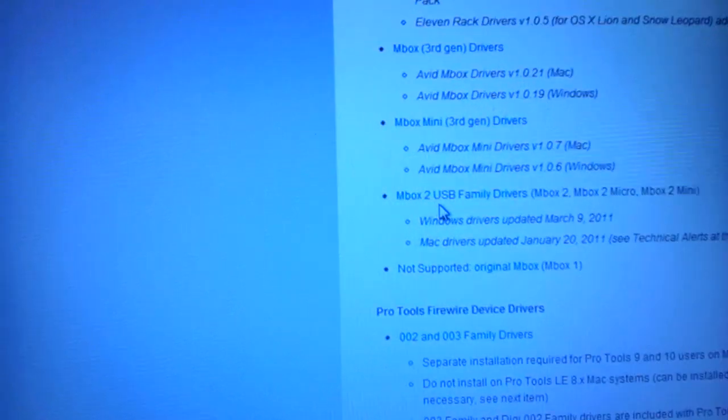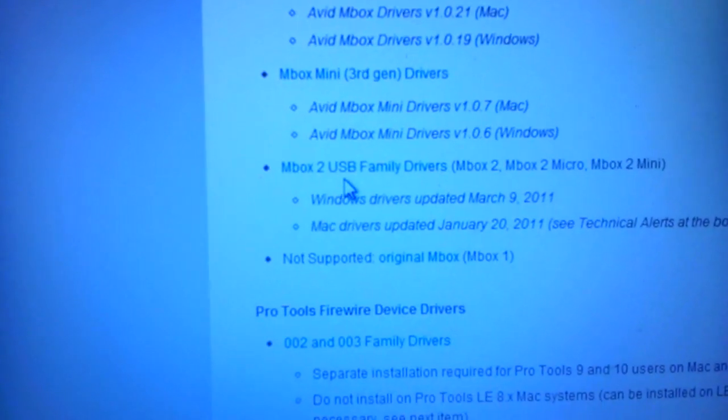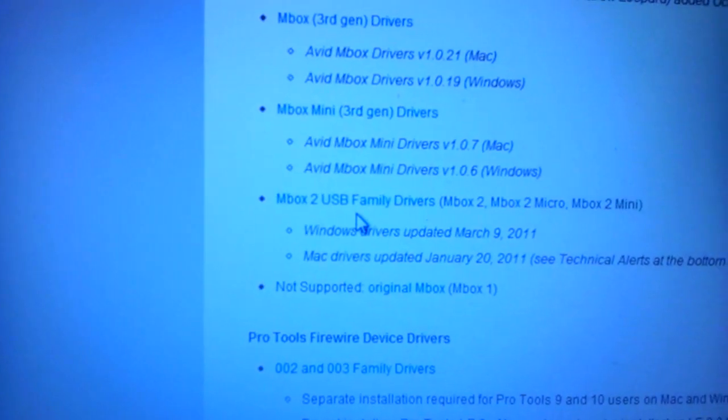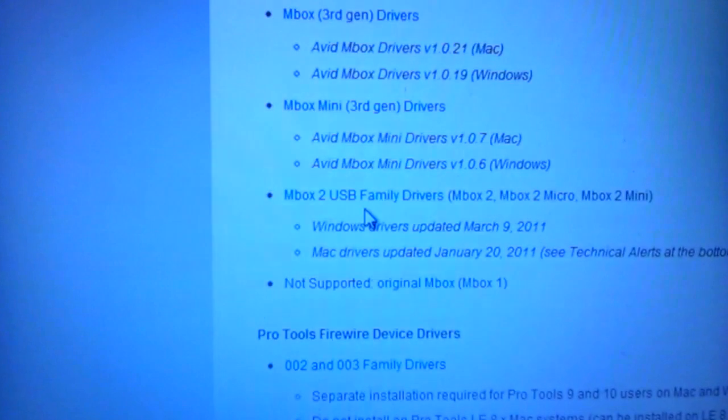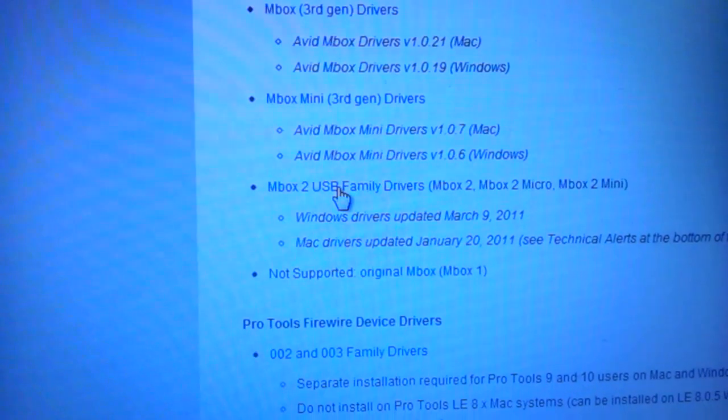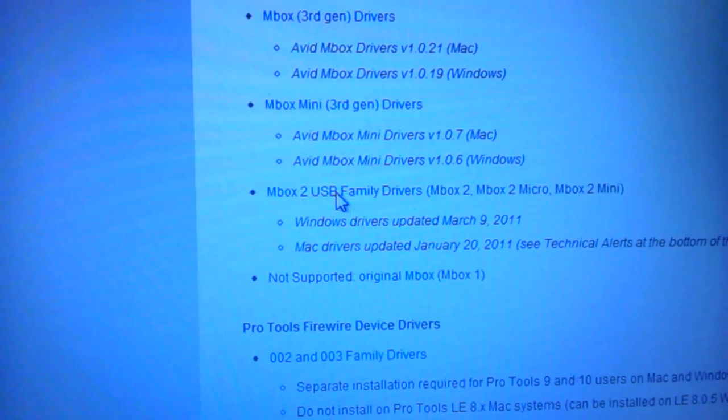When you click on that link, go to M-Box 2 USB Family Drivers and click on that.